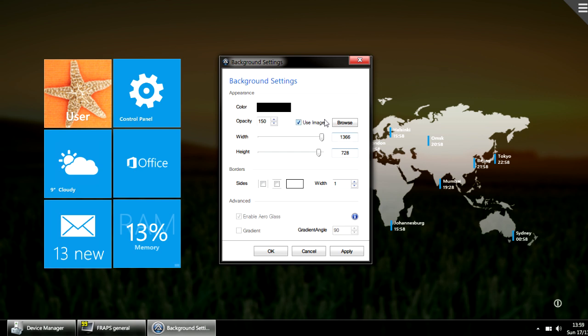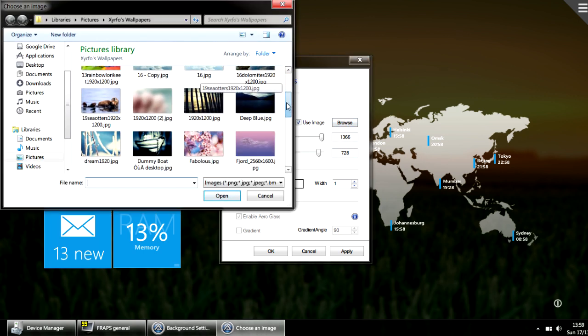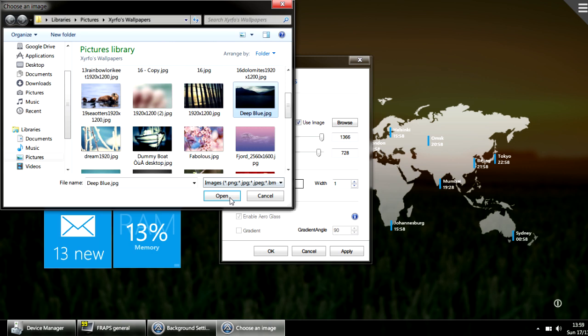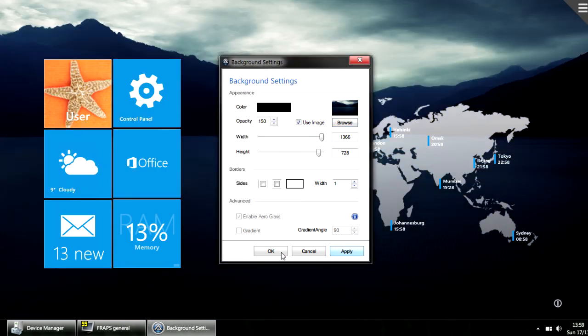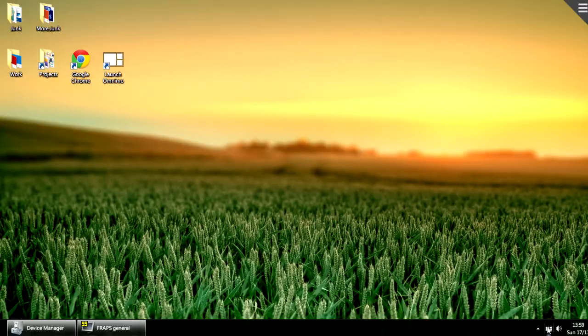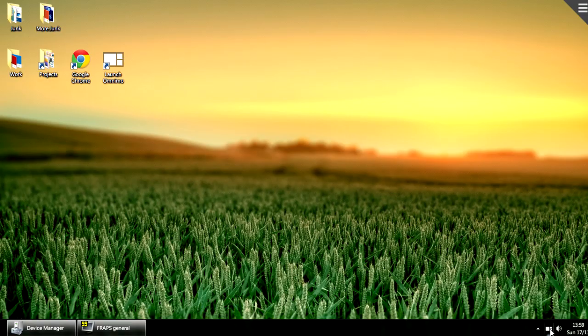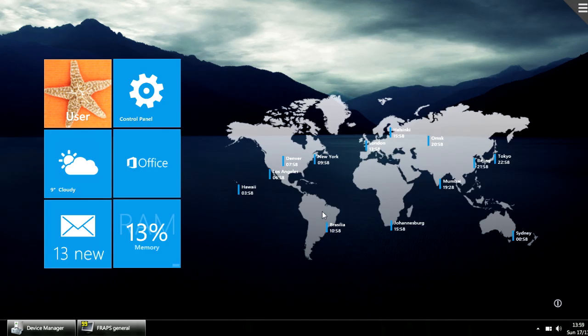You can even use an image for your background, such as this one. Now Omnimo has its own image, so when you toggle to your desktop you have something different. But let's not use the image.